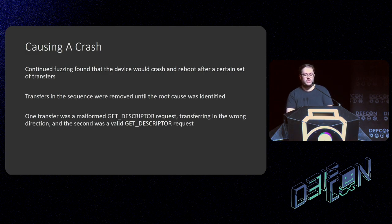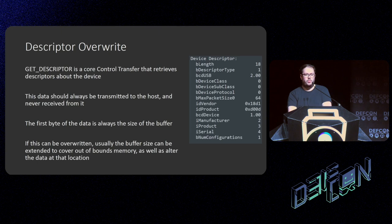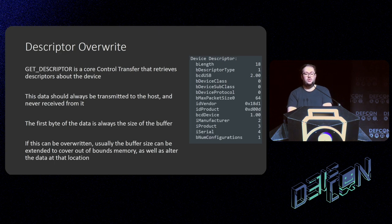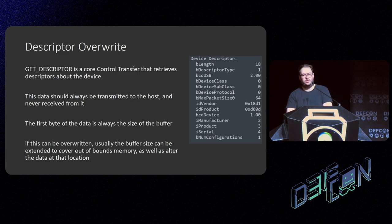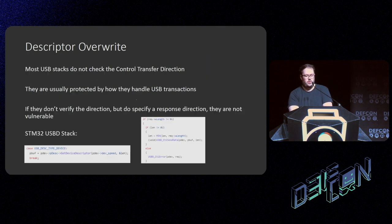The first transfer was a malformed get descriptor request — sending data instead of receiving it — and the second was a valid get descriptor request that was causing the crash. `GET_DESCRIPTOR` is a core component of the USB stack — a control transfer that retrieves descriptors about the device, including configuration data like strings about the manufacturer, IDs, and what the device does. In these descriptors, the first byte of the data is always going to be the size of the buffer itself — `bLength` is 18 — and if you can overwrite this, you can make your memory access push into the linked list next to it, where the other descriptors are stored.